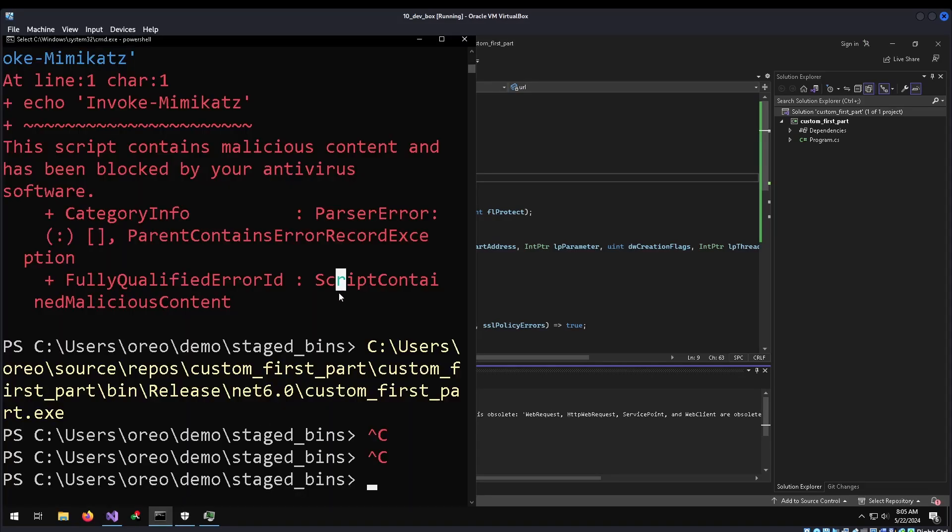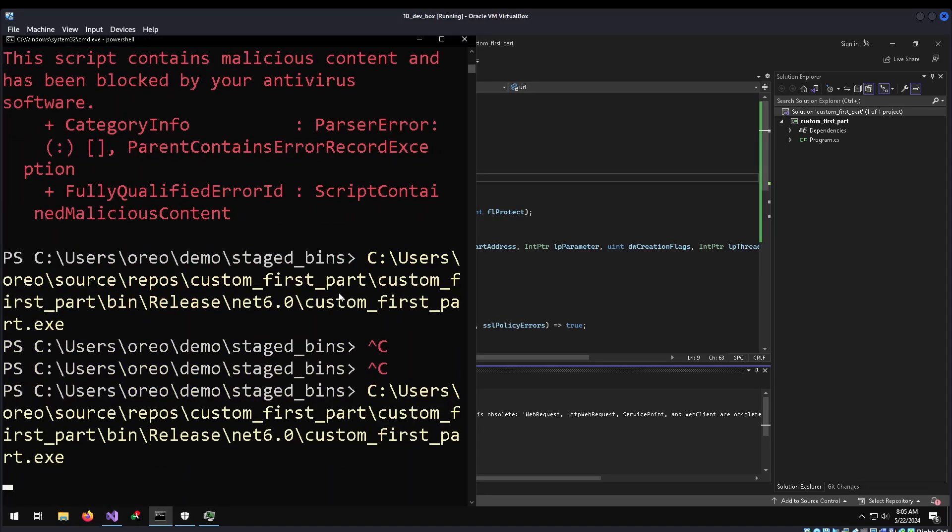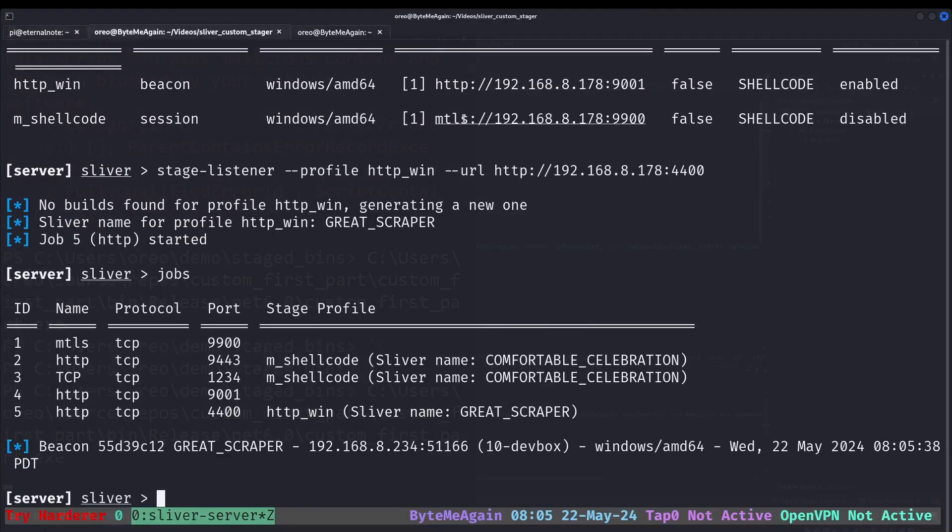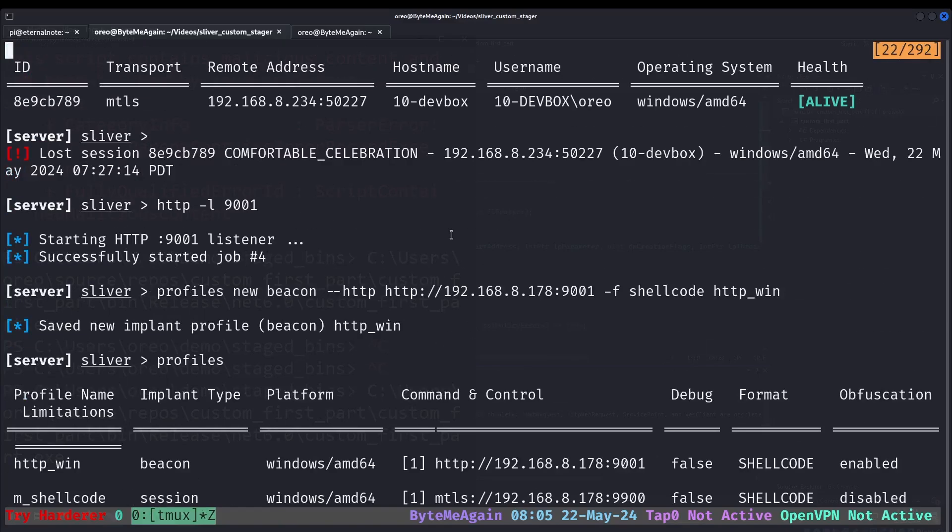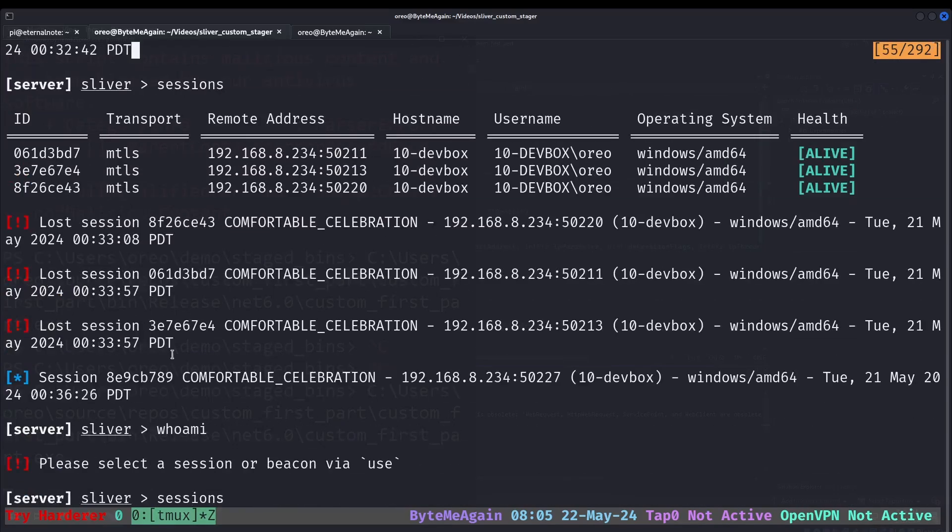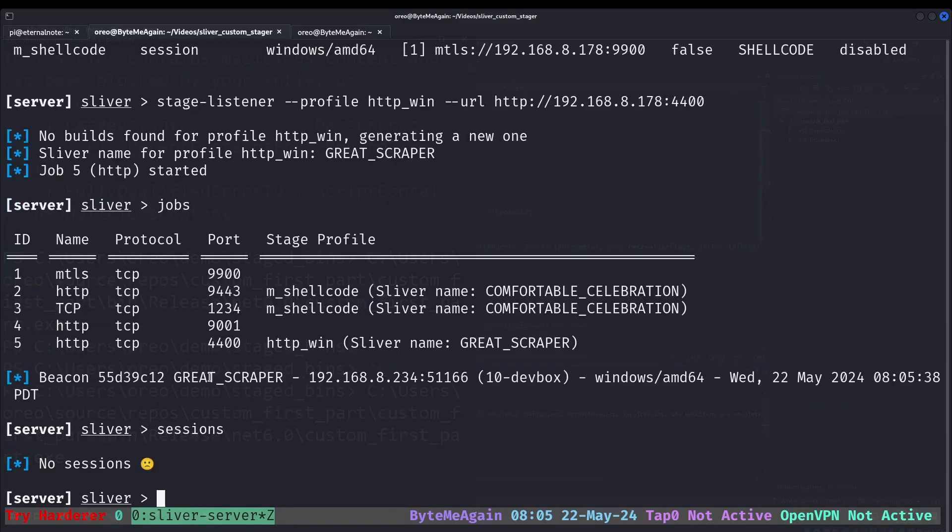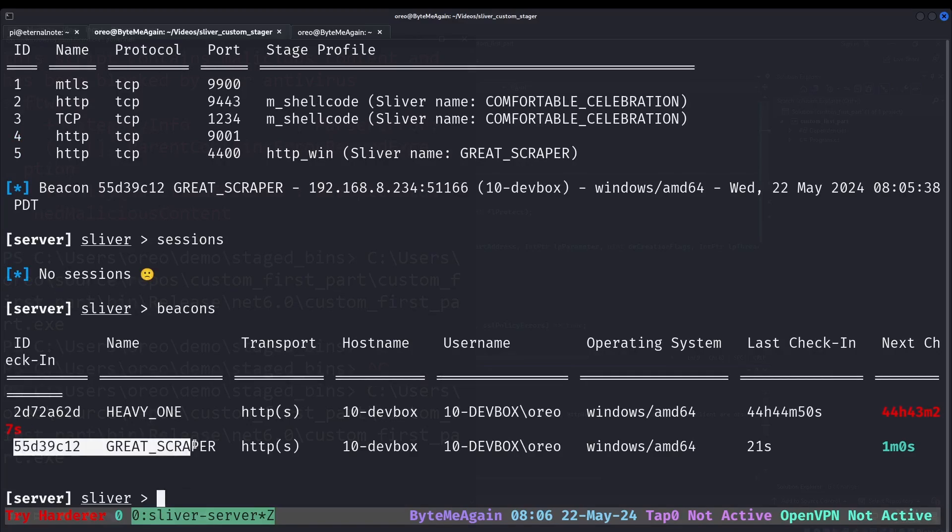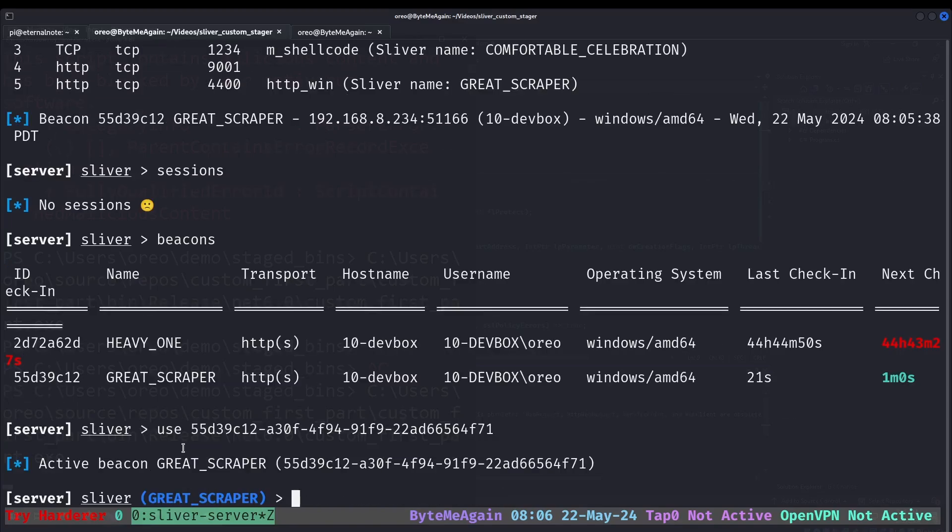Go back to here. Run this again. And now when we go back to Sliver, we can see a beacon has checked in instead of scrolling back up and seeing that a session has checked in. Now all we need to do is, so sessions should be empty. And to show our beacons, we just type beacons. One of them has died. Unfortunately, they're not testing. But we have our new beacon down here. So I can use our beacon.